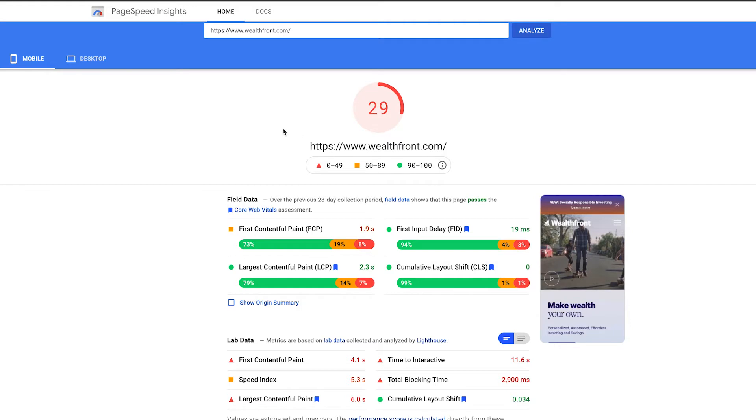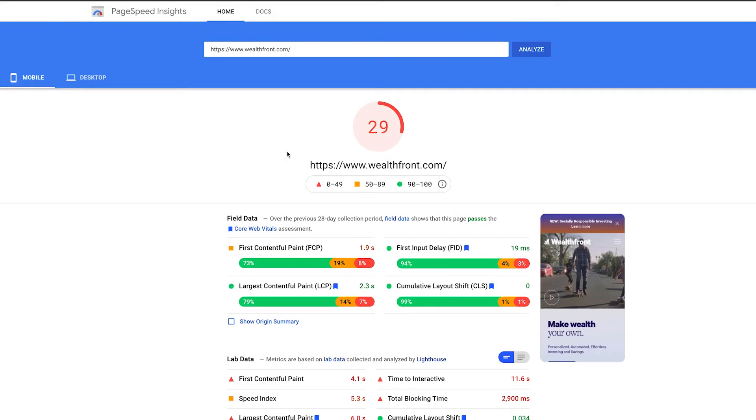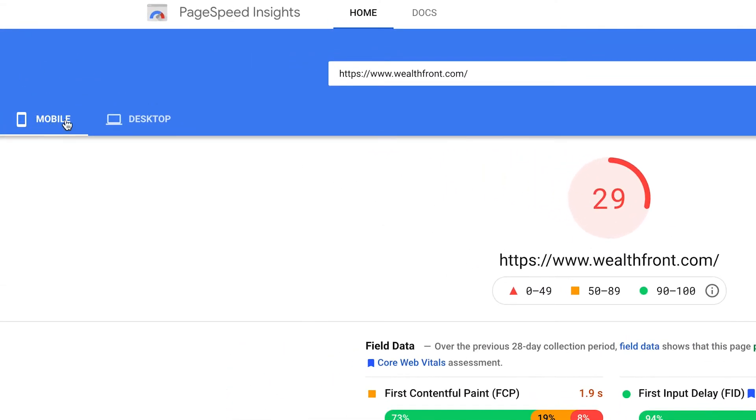Let's look at the page speed insights for Wealthfront's homepage. As you can see, if we look at the mobile page speed, they're ranking about a 29, and for desktop they're at a 72. These aren't terrible and these aren't necessarily great performance scores.